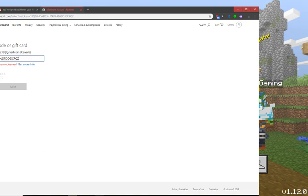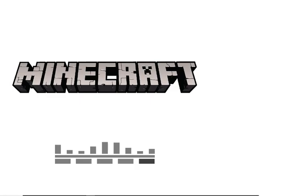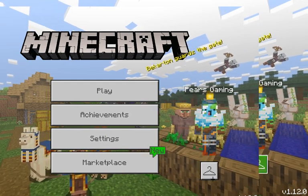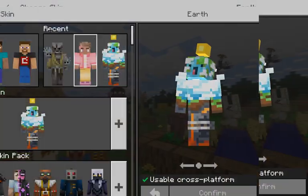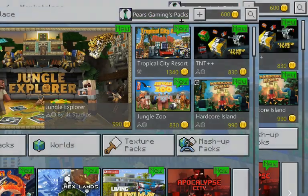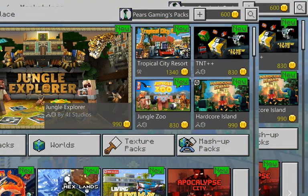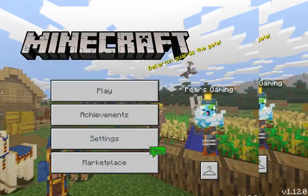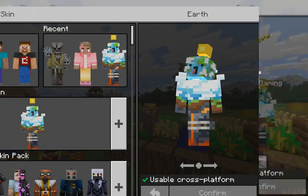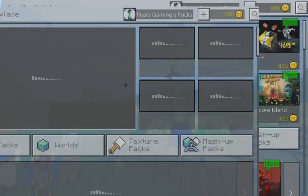Then you go into Minecraft. You go into Marketplace, not Locker, because it won't be in your skin section yet, so you have to go into Marketplace.